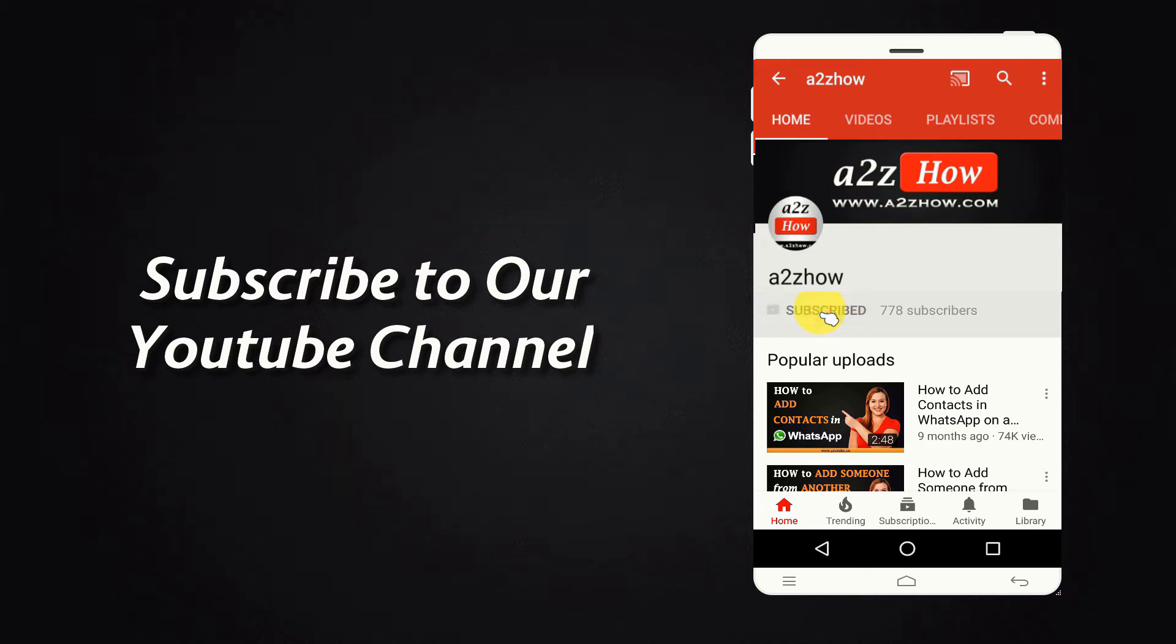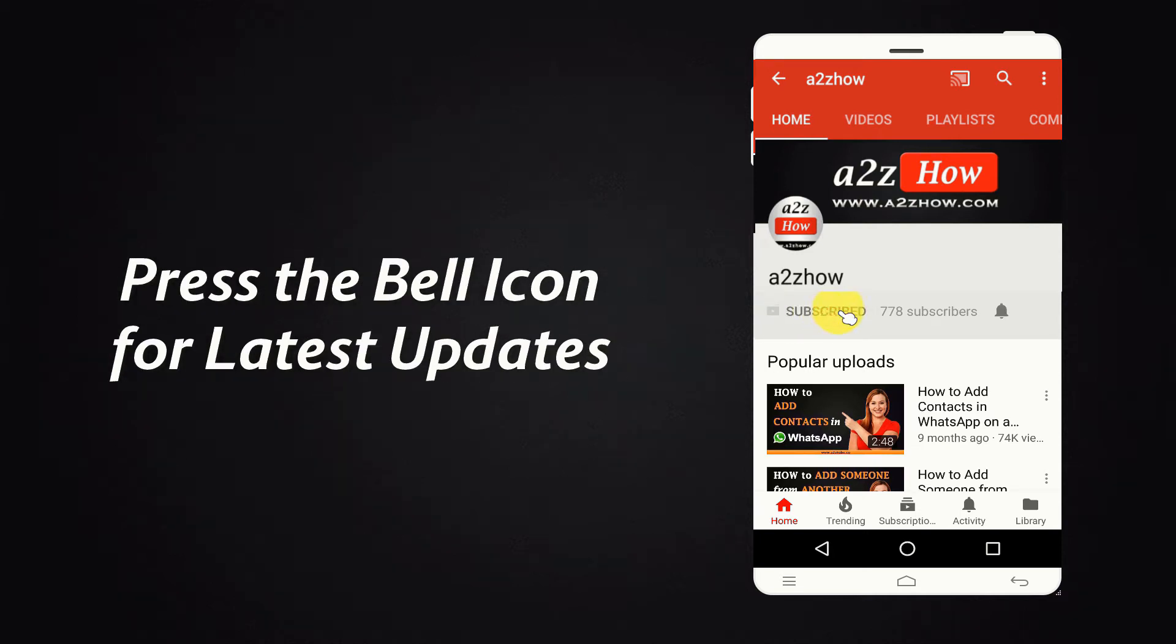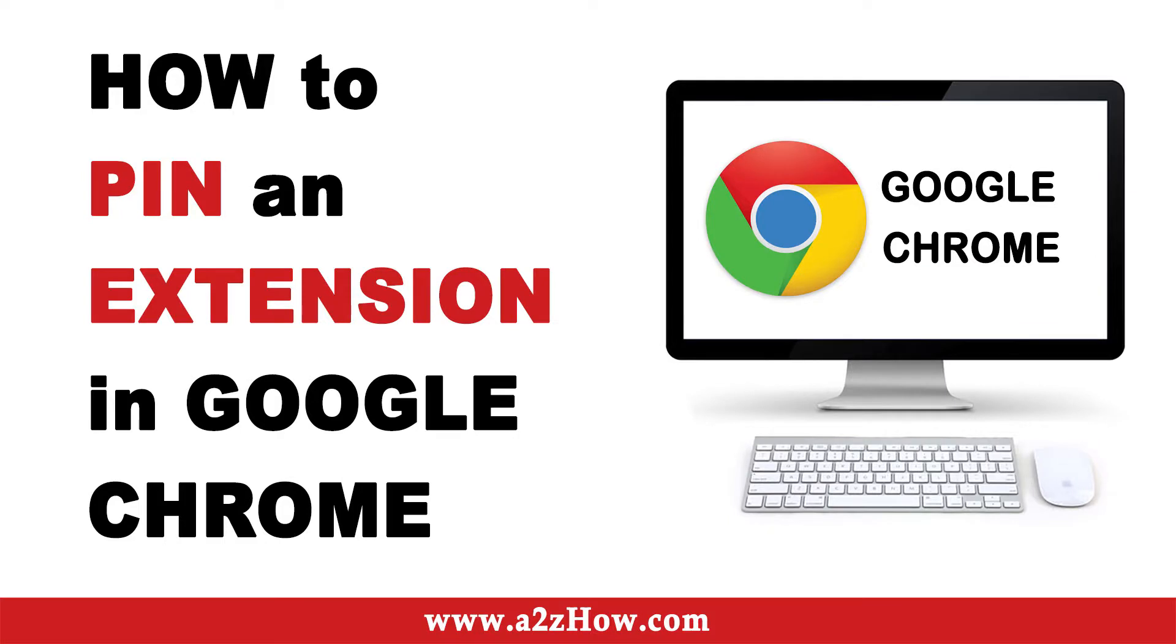Subscribe to our YouTube channel and press the bell icon for the latest updates. How to Pin an Extension in Google Chrome Browser?